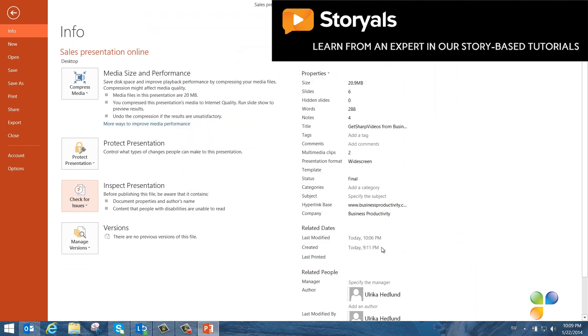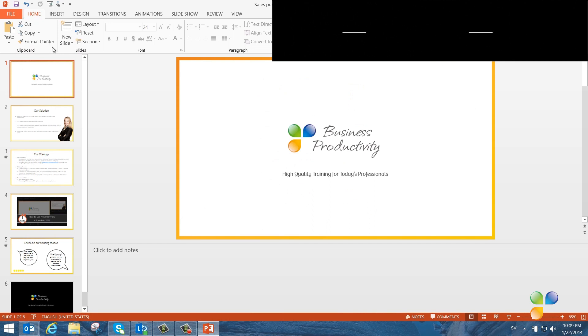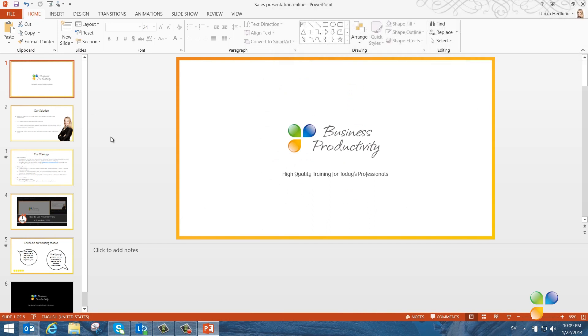Now, I can safely share this presentation, confident that it doesn't contain any sensitive data. There! Now I'm ready to upload the presentation to the Office Presentation Service.